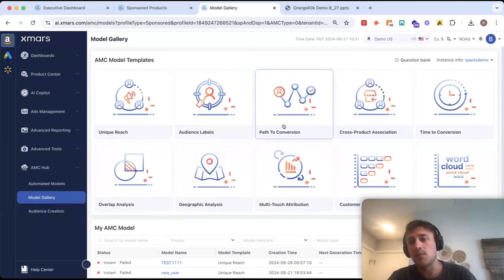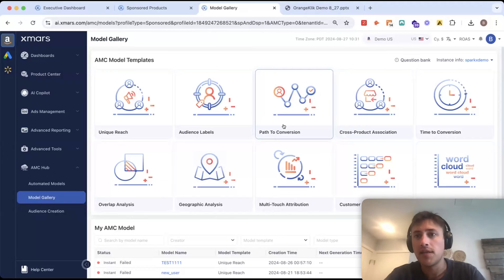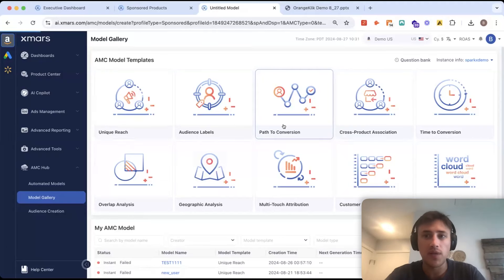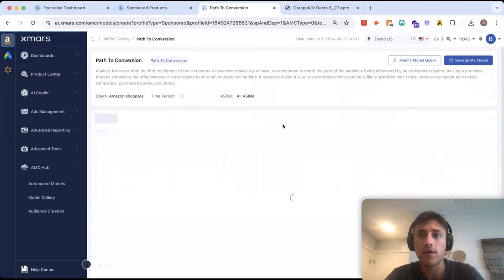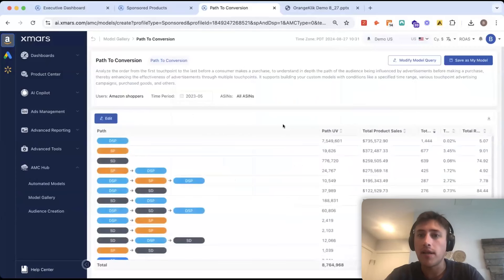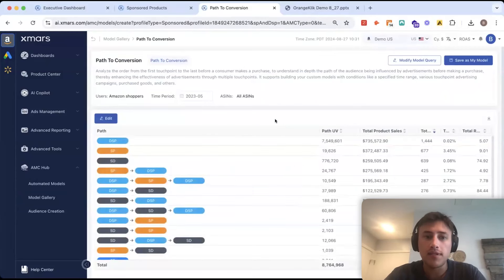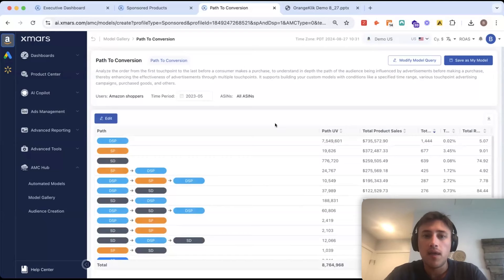Now, I'll show you a couple of these models because they are fairly interesting. And again, this is data that you haven't been able to see before in the ad console or anywhere else. So, this is our path to conversion model.